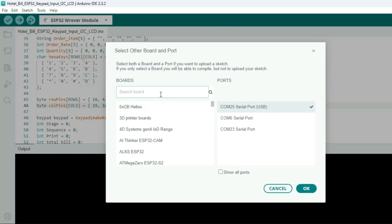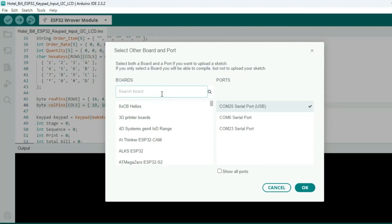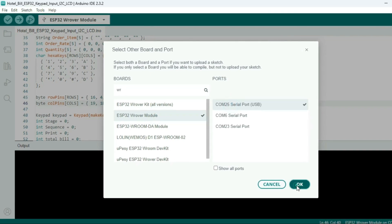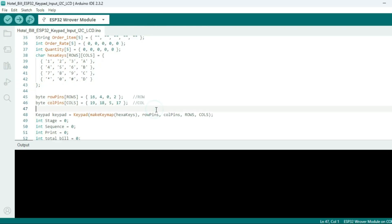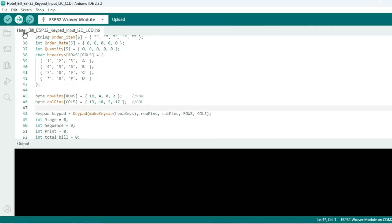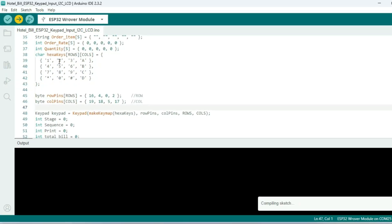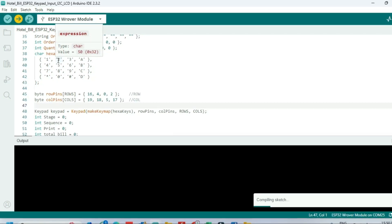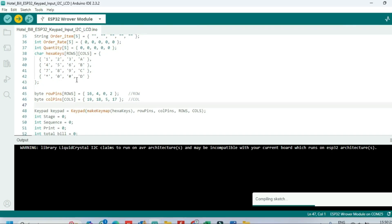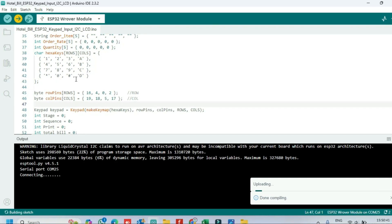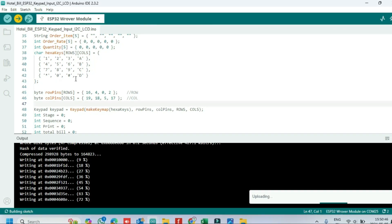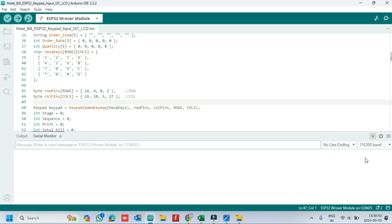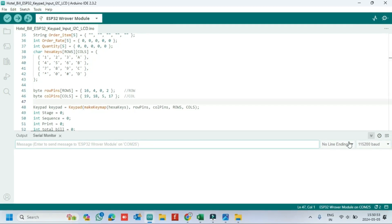Choose your board and proper port number. If you do not know the port number, see it in Device Manager. Click the Upload button to upload the program to your board. After uploading, open the serial monitor and choose the correct baud rate which is given.